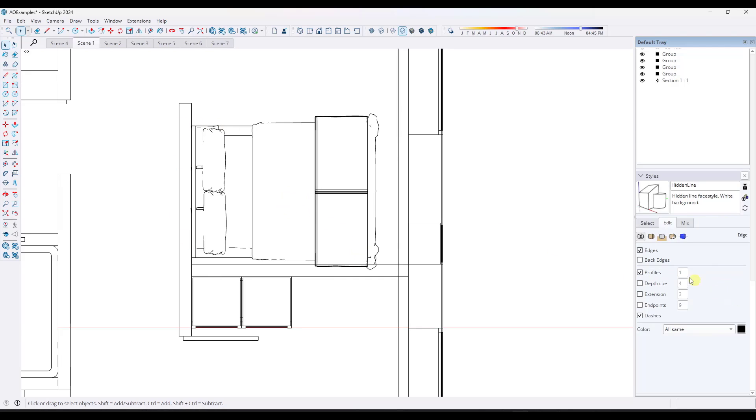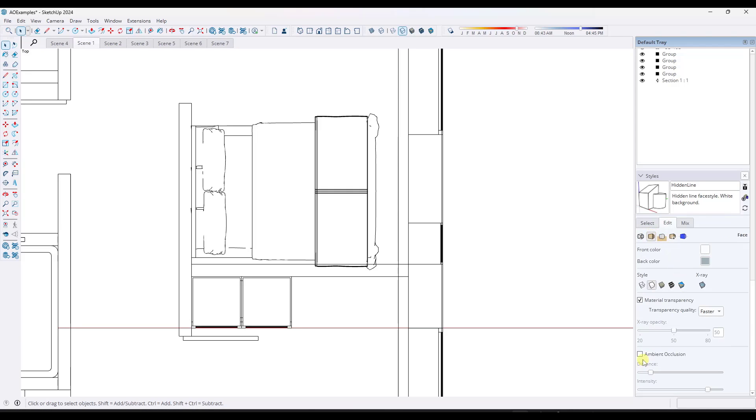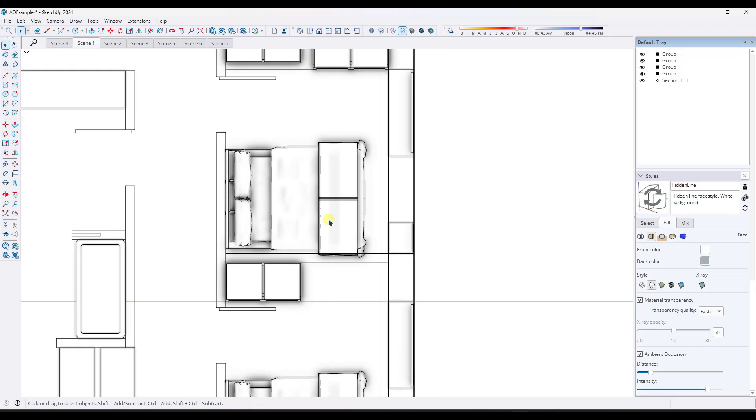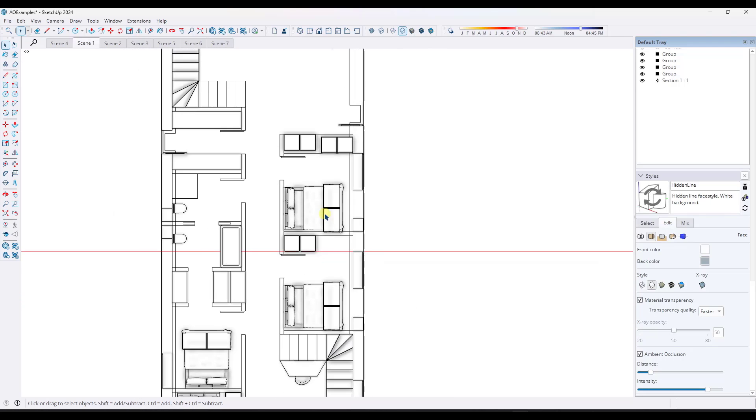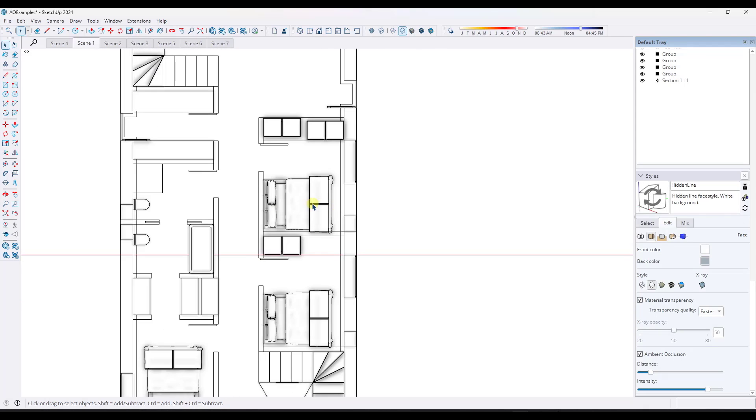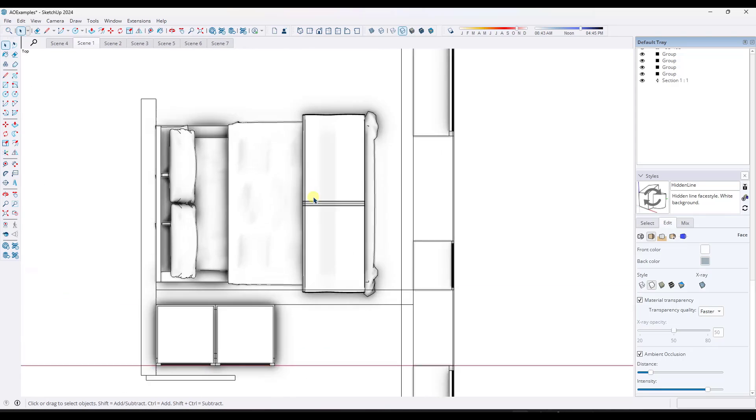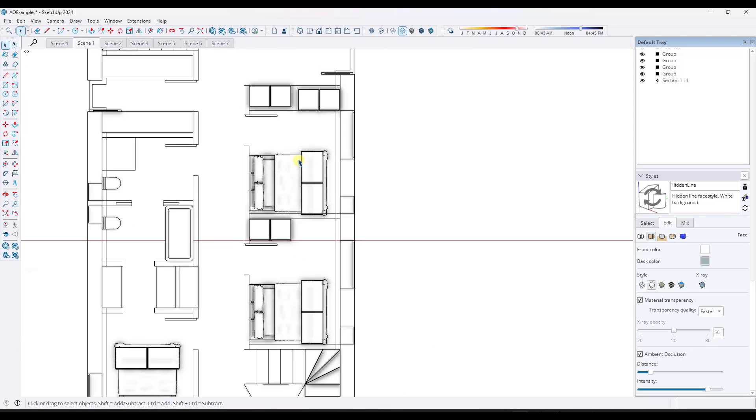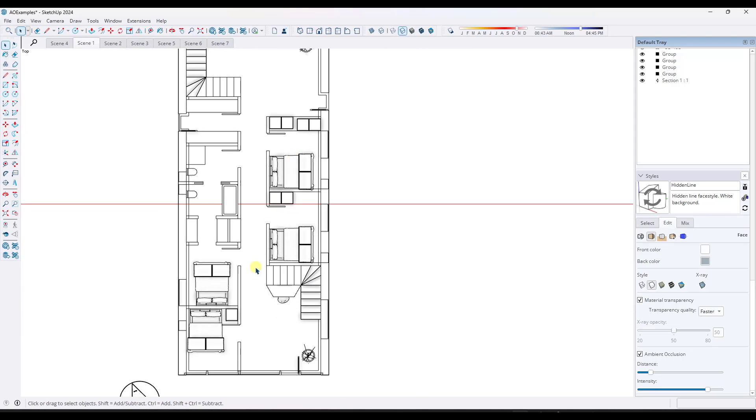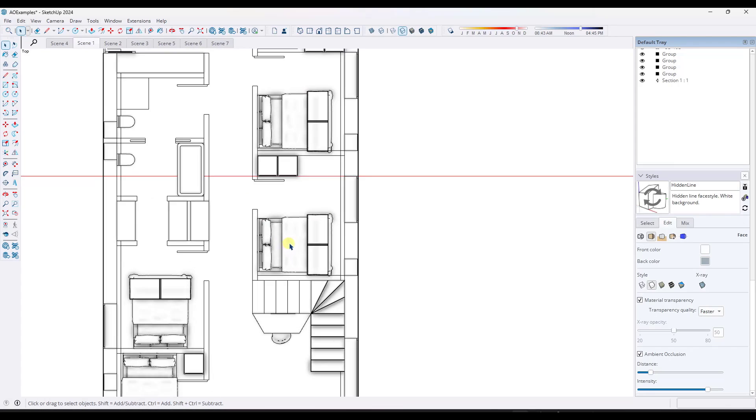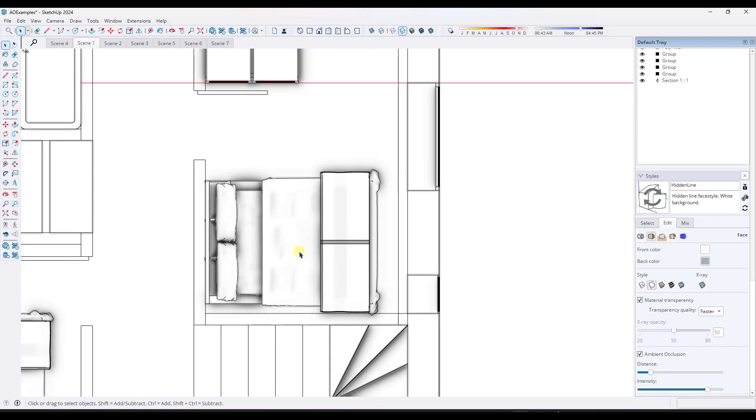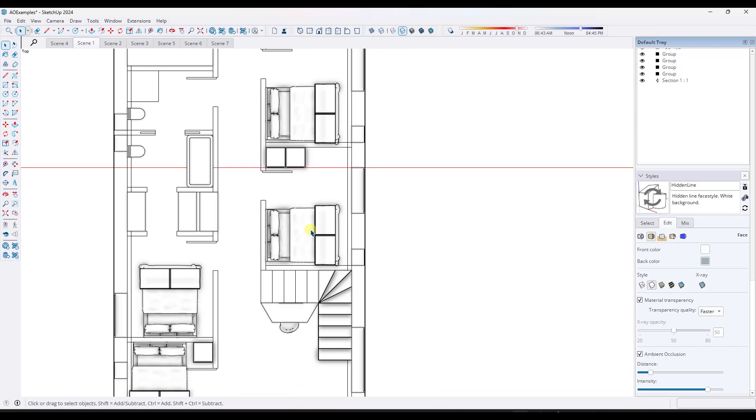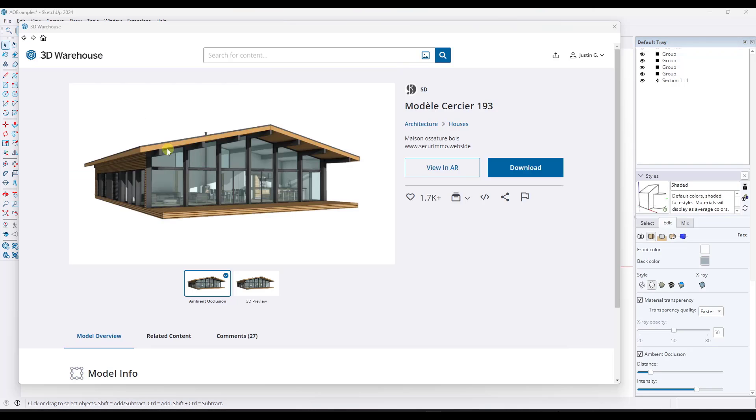But if you toggle ambient occlusion on in your floor plans like this, it does a really good job of giving your objects some additional depth so you can kind of see where recesses are and other things like that. So to me toggling on ambient occlusion in your floor plans definitely gives you a very unique result that I think looks really good.